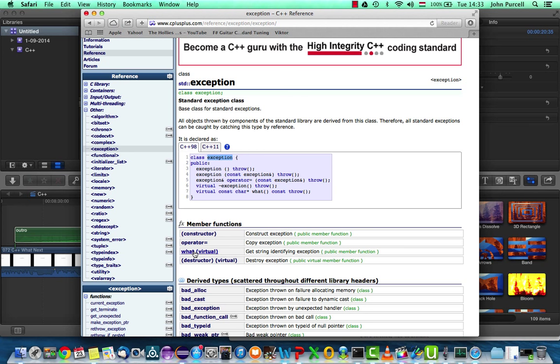And if you create your own exception, which we'll take a look at in the next tutorial, you can use this class, this base class, and implement your own what method as well.